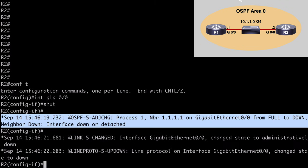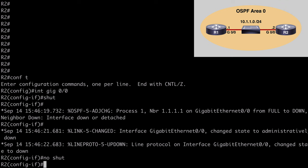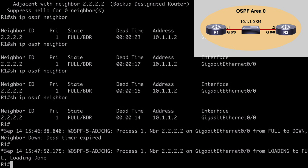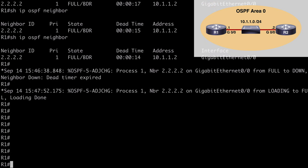Let's go back to R2 and say 'no shut' to bring that interface back up. We'll let our OSPF neighbor adjacency reform so things are back to normal, and then we'll take a look at configuring BFD. We can see that adjacency is up. The first thing we want to do is configure our BFD session parameters, and we do that at the interface level.